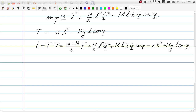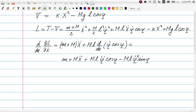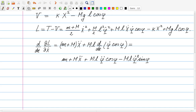We combine the kinetic and potential energy into the Lagrangian, giving a long expression from which we derive the equations of motion. For the equation in capital X, we take the derivative of the Lagrangian with respect to x-dot, yielding (little m plus capital M) times x-dot-dot, plus additional terms from the phi-dot cosine phi coupling. On the right-hand side, dL/dX gives minus 2 kappa times x.